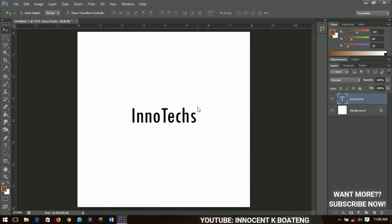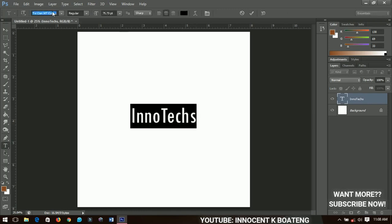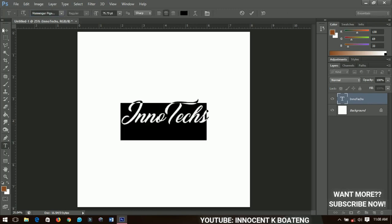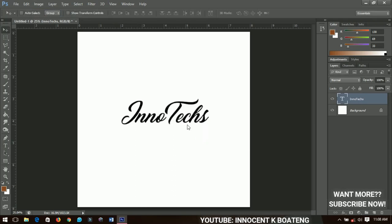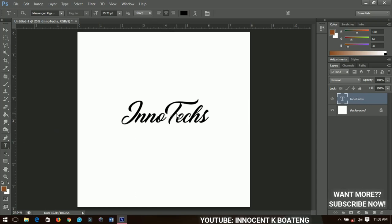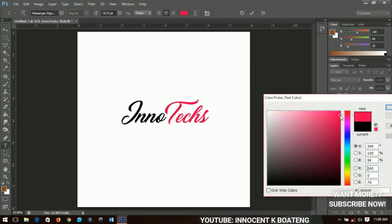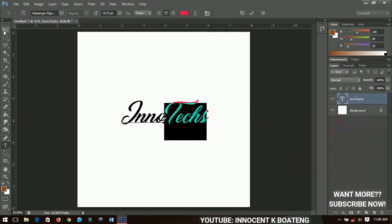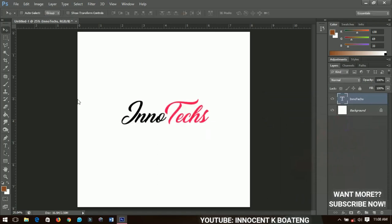Creating logos with text means you have to get some unique, stylized, great-looking fonts. For example, I have this particular font called Messenger Pigeons — the moment you change the font to this, you've got something great looking. You can go ahead and modify the text, like changing the text to a different color. Select it, go and change the color to something like this, and you can see we've already modified this particular element.